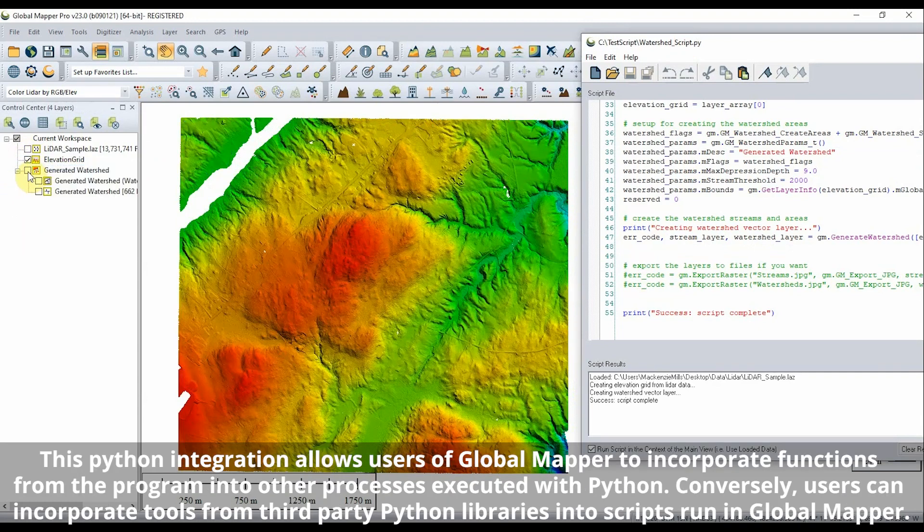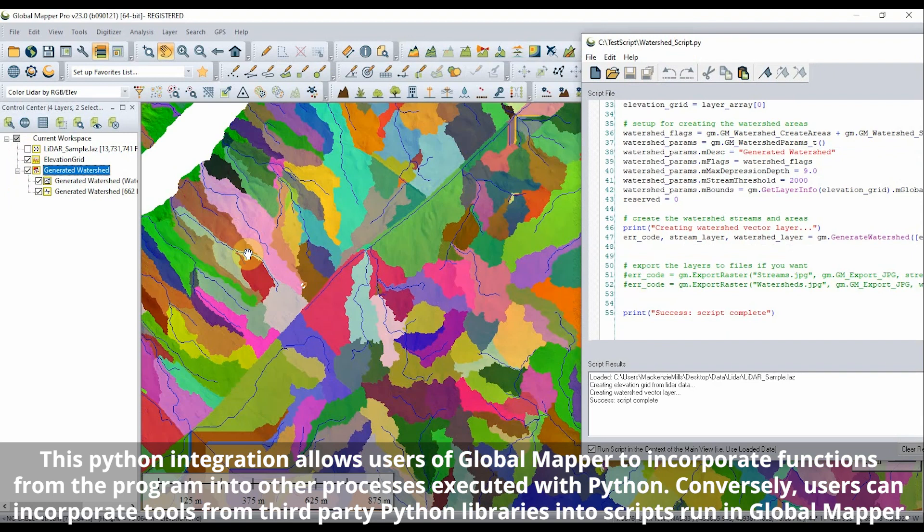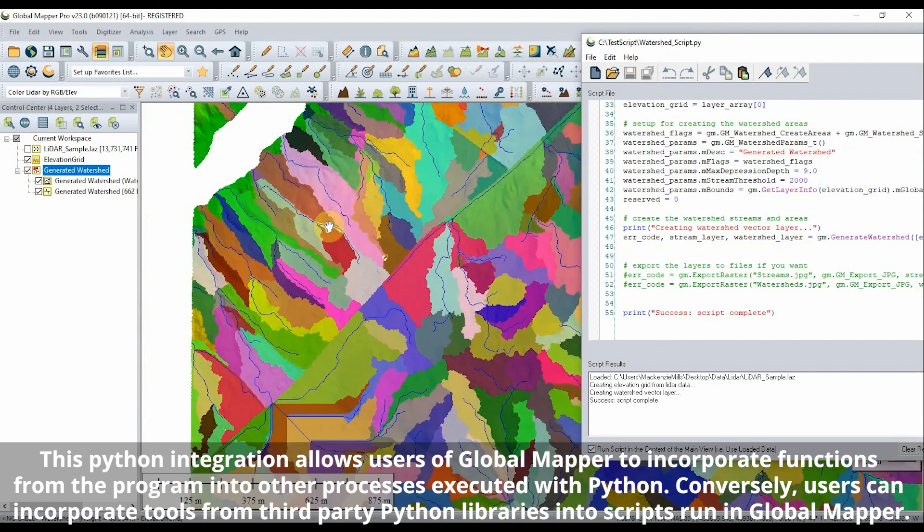Conversely, users can incorporate tools from third-party Python libraries into scripts running GlobalMapper.